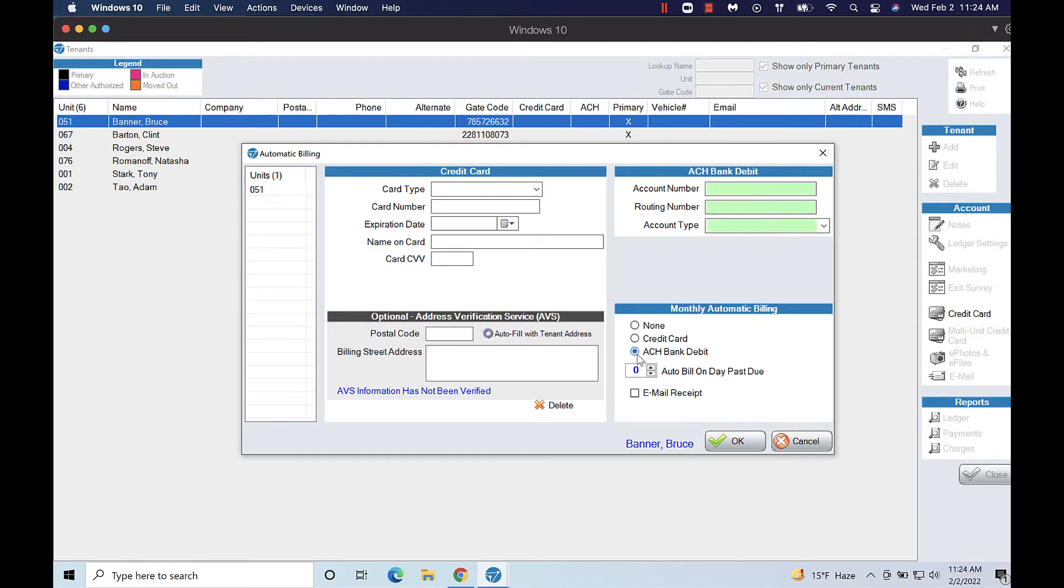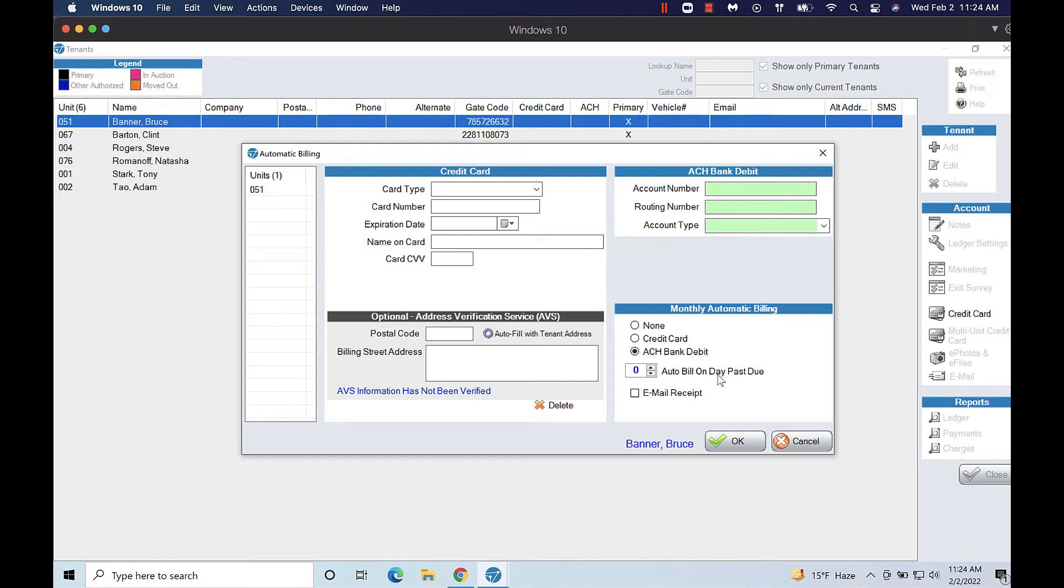The auto bill on day past due setting determines when the payment will process. Zero is usually recommended as this bills the tenant on the day that their rent period begins. You can only bill the payment method once the customer is due not before.